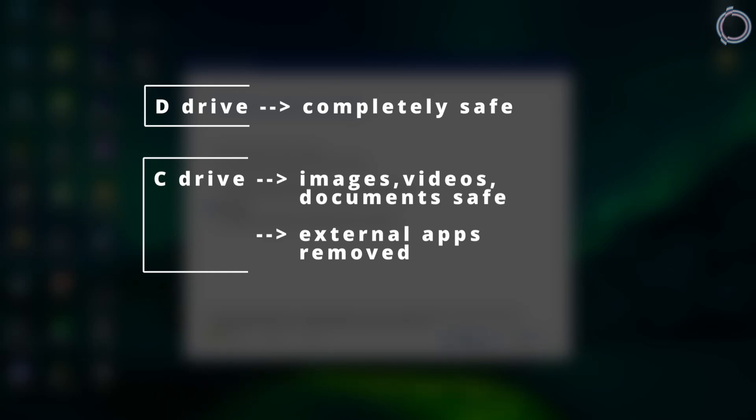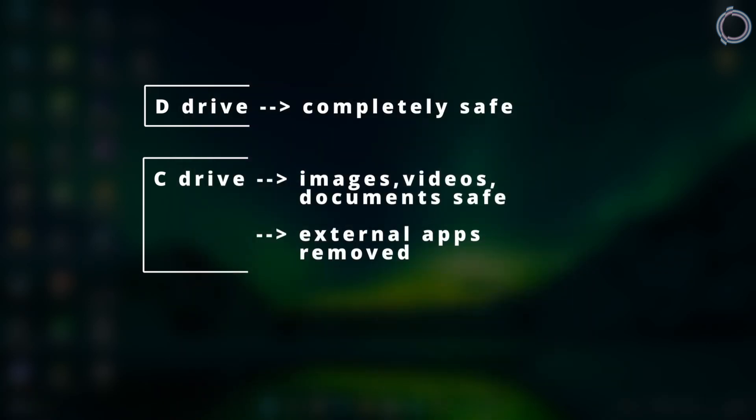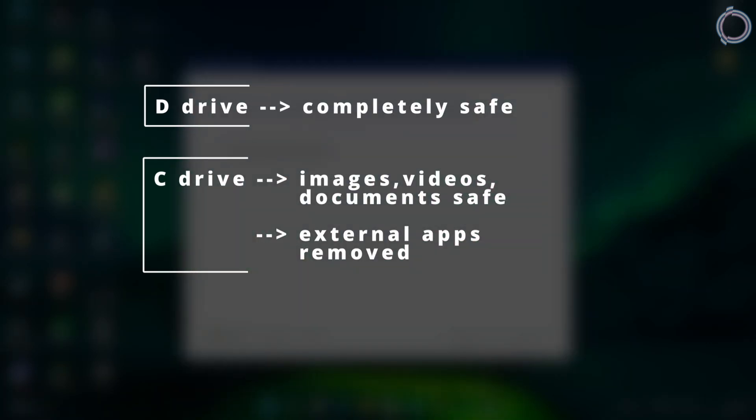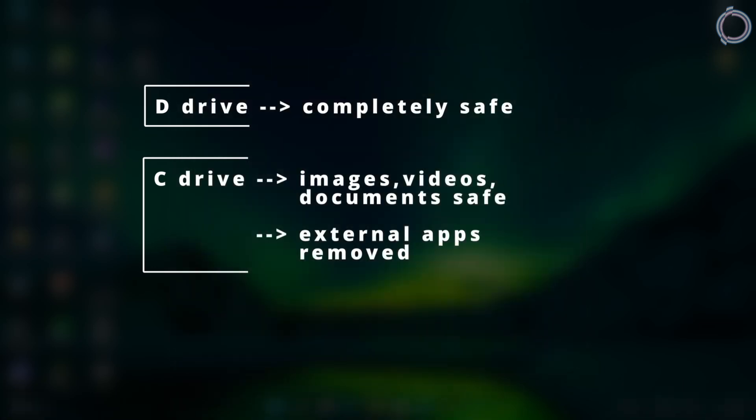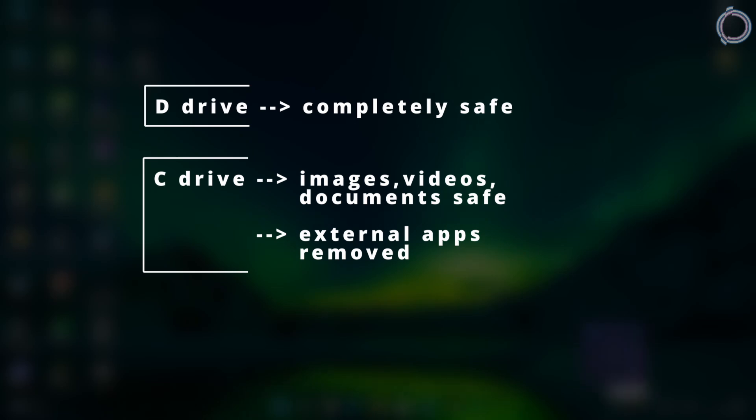If you have D drive, all the data will be safe - images, files, videos, everything will be safe. Just the external apps, and that too from the C drive, will be removed, nothing else.